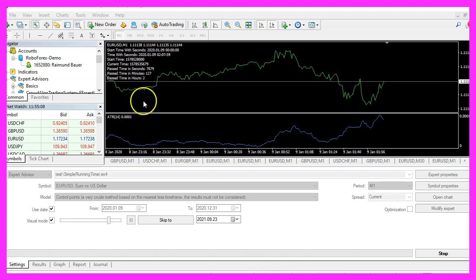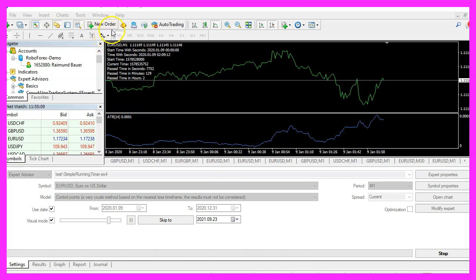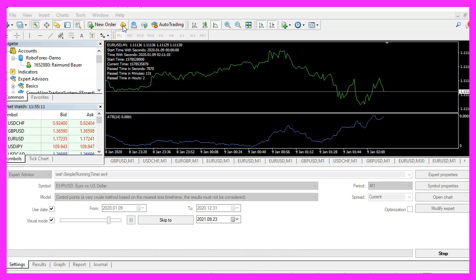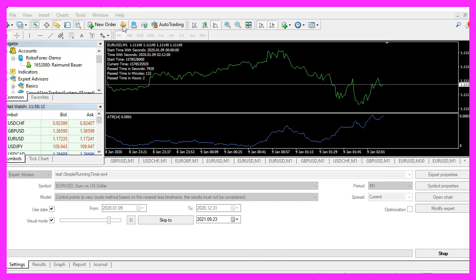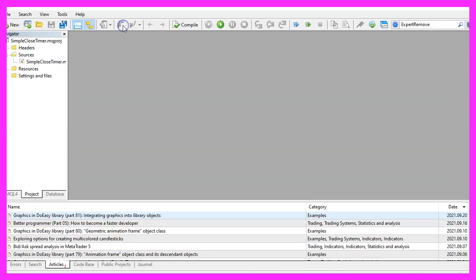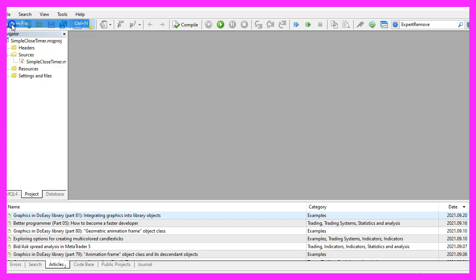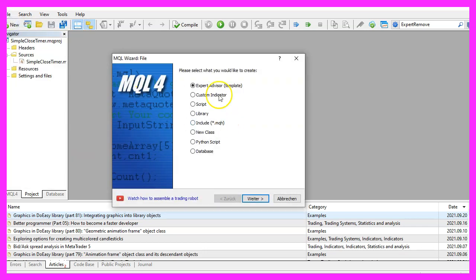To get started, please click on a little icon here or press F4 on your keyboard. Now you should see the Metaeditor window and here you want to click on file, new file, Expert Advisor from template, continue.